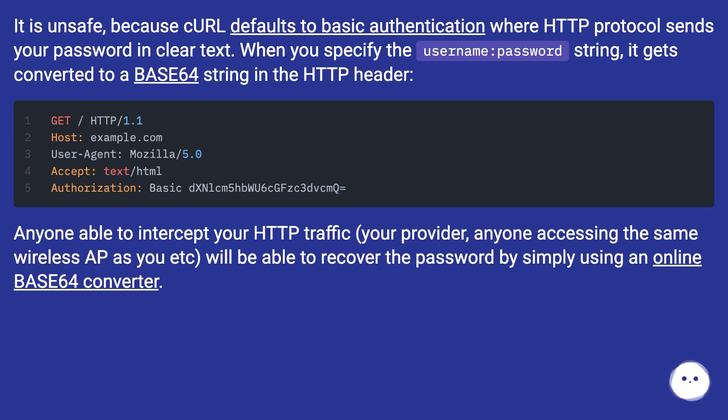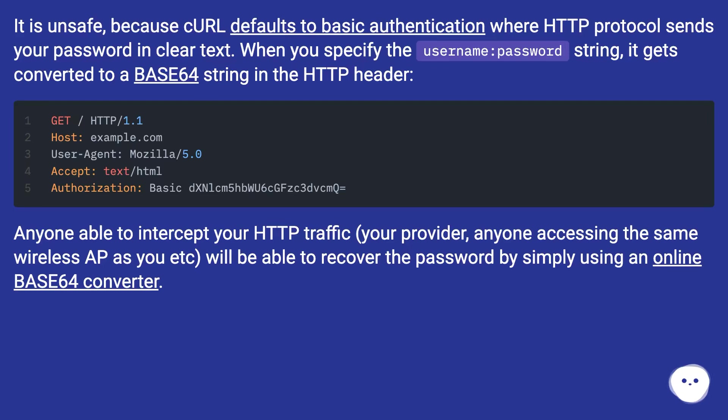Anyone able to intercept your HTTP traffic, your provider, anyone accessing the same wireless AP as you, etc., will be able to recover the password by simply using an online base64 converter.